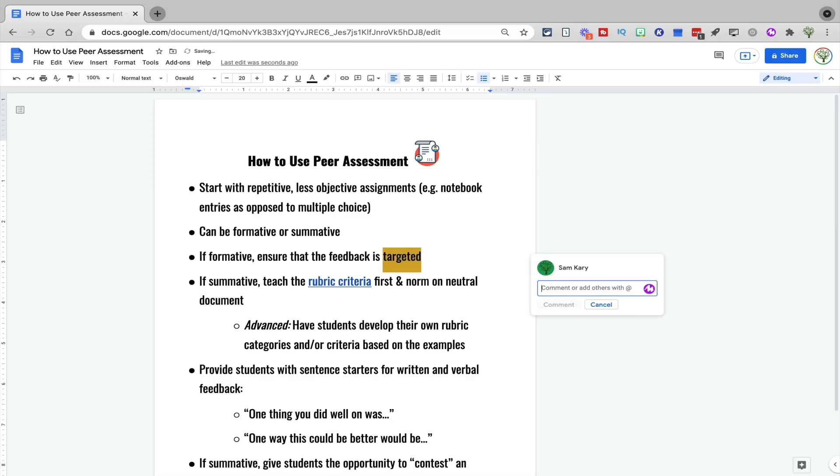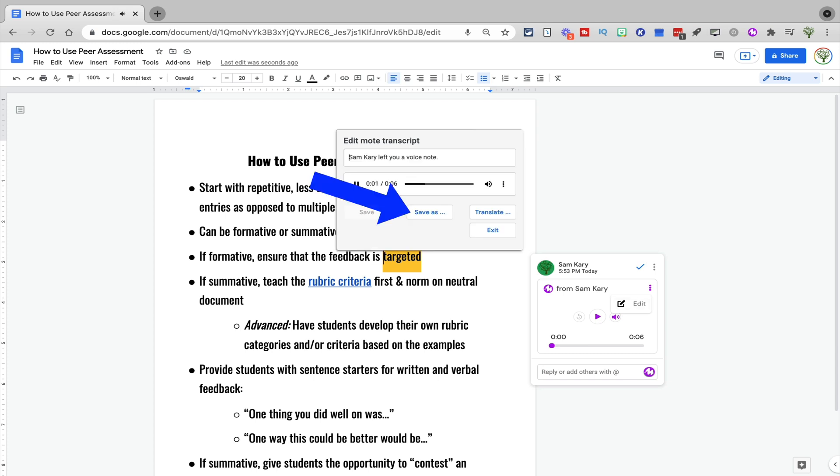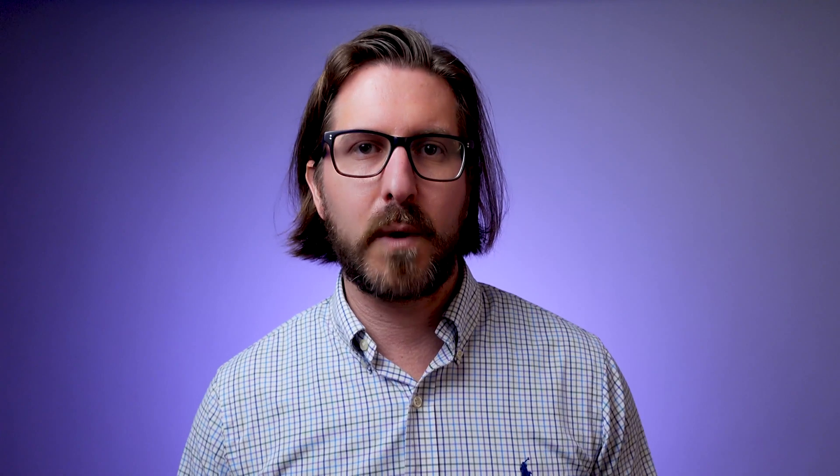Speaking of audio notes, the eighth tool on my list is Moat. Similar to what I was saying about Flipgrid, recording audio notes rather than just leaving text comments can help build a sense of community and togetherness even if you aren't all physically in the same room. Moat is incredibly easy to use — you just need to click on the extension and then click to record your audio note. One feature that makes Moat really stand out is the ability to save your audio note to use again in the future. Reusing common feedback can help you automate your systems and save time, while continuing to provide students with targeted feedback that feels more personalized because students can actually listen to it.